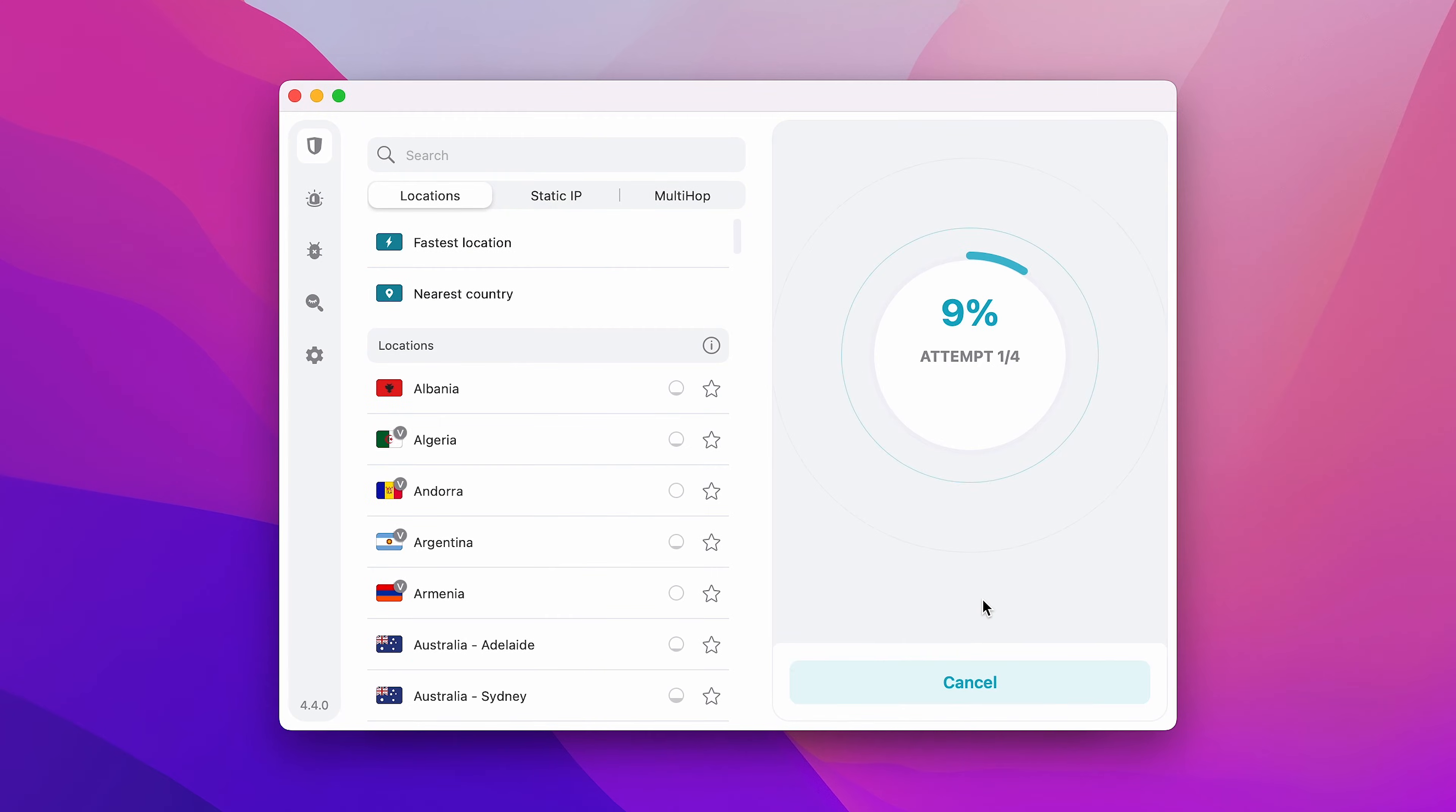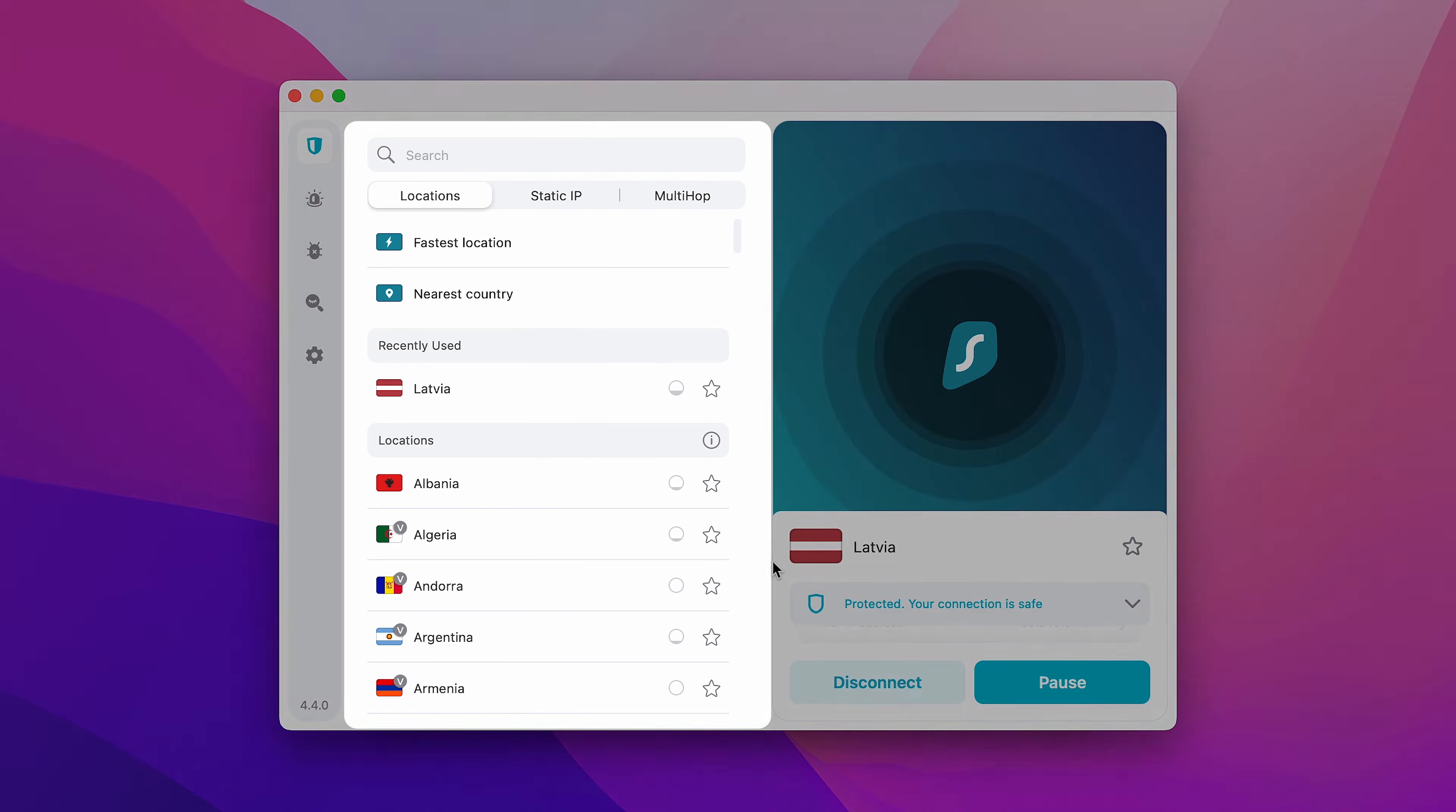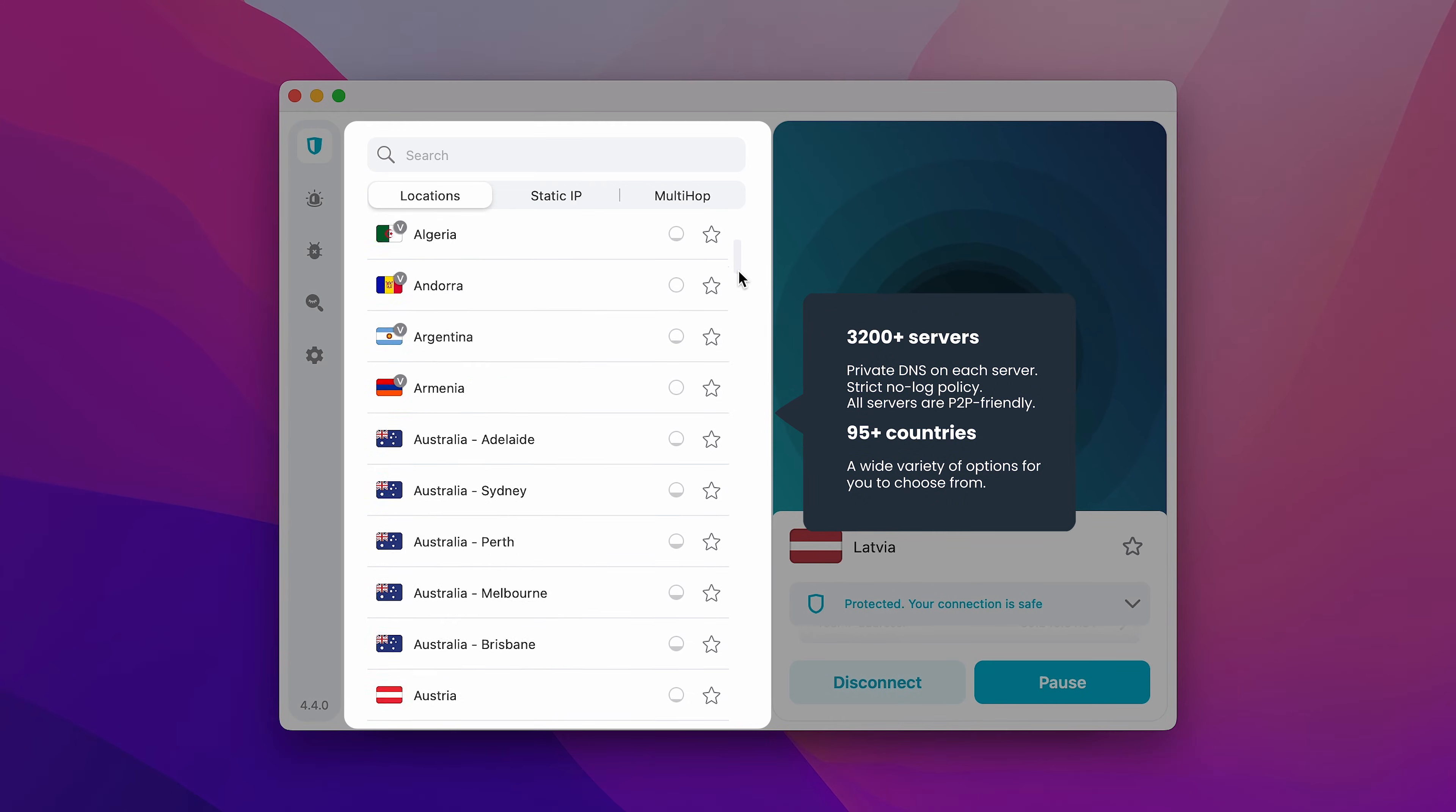And the app will connect you to the fastest server available. If your connection is successful, you should see the Protected status. On the left side, you can access other Surfshark VPN locations.